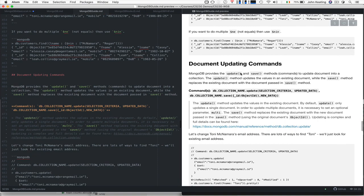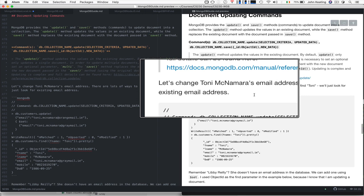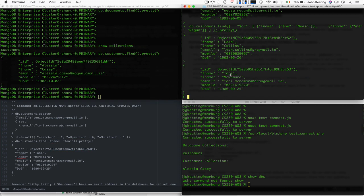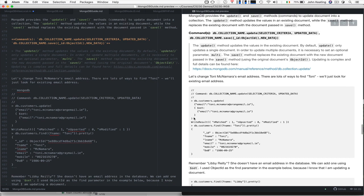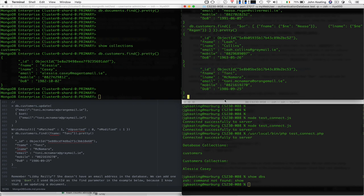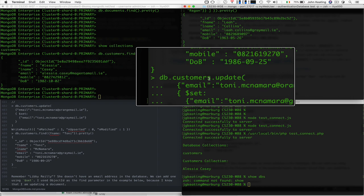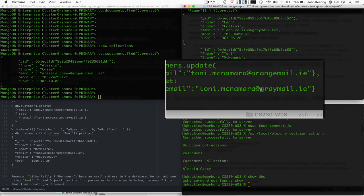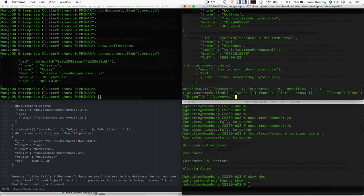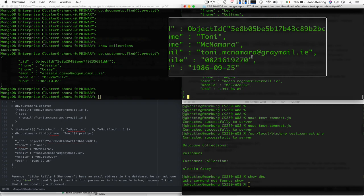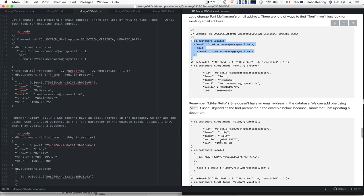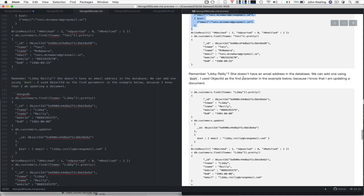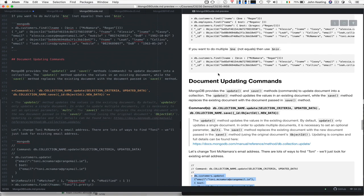The next thing we want to look at is updating a document. We want to change Tony McNamara's email address. Let's check Tony McNamara is in the database — yes, Tony McNamara currently has an address at orangemail.ie. We set the new value using the dollar-set operator. Here we're updating the customers collection, searching for an email address matching Tony McNamara at orangemail, and setting that email to tony.mcnamara at graymail.ie. It works — Tony McNamara now has a new email address.